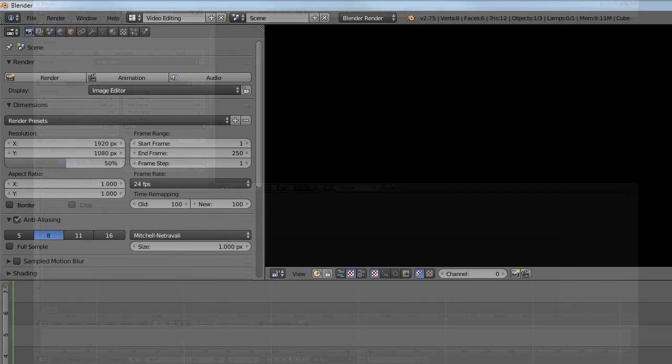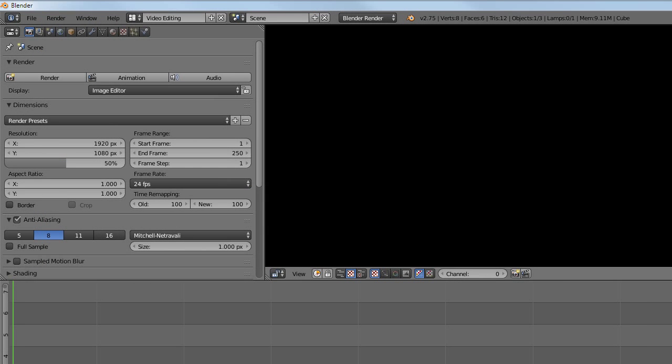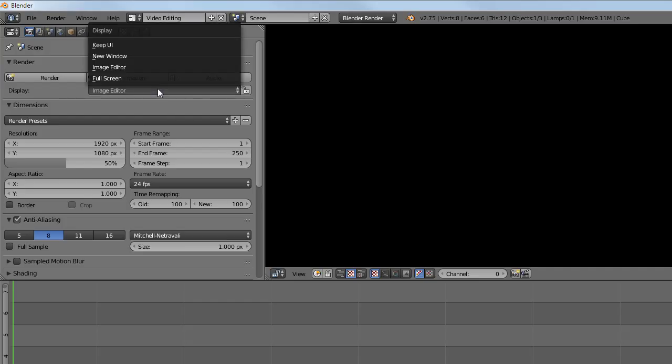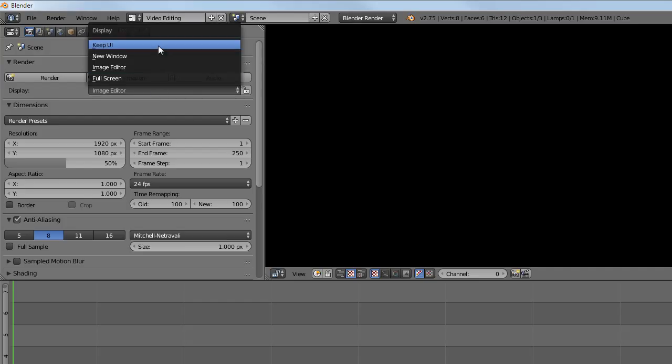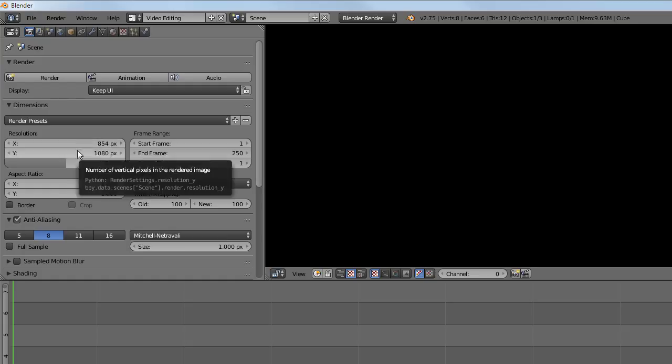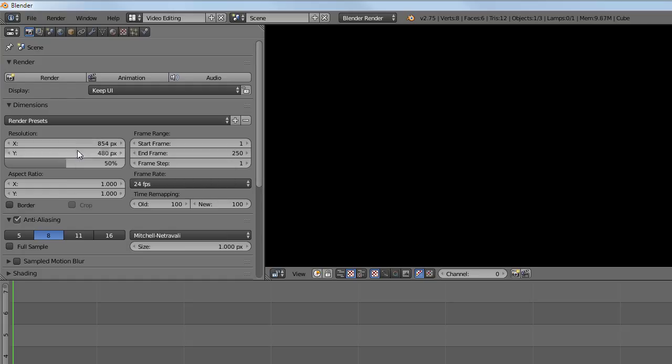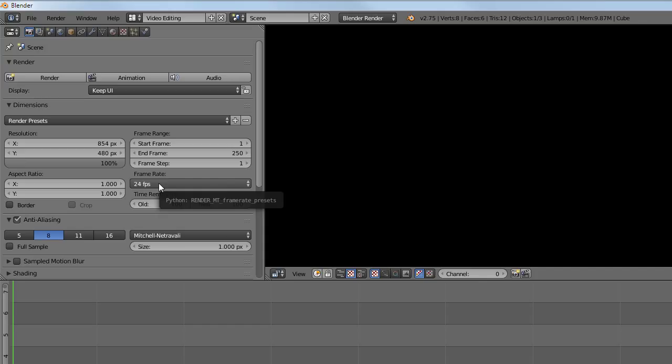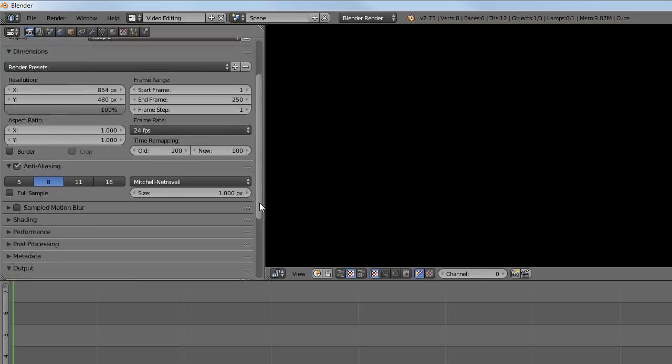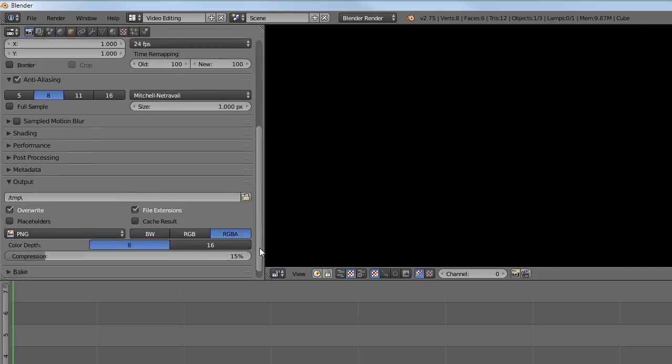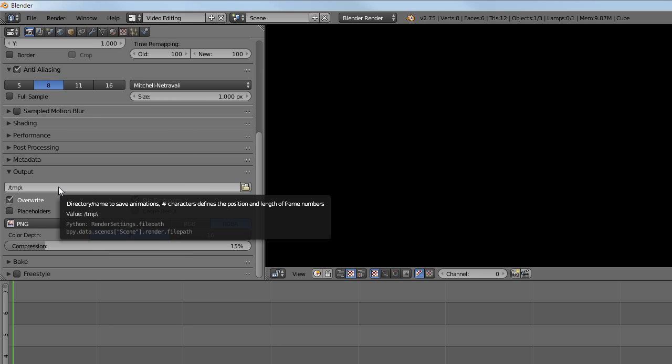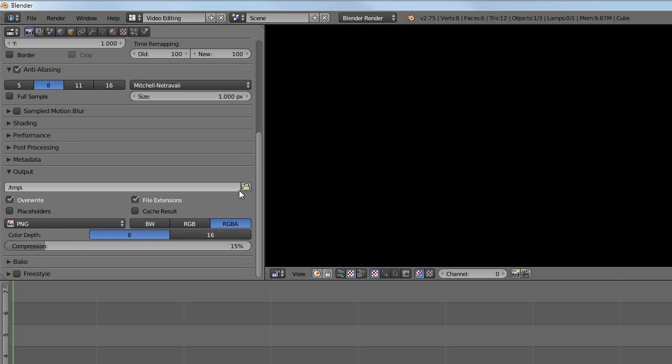The default setting is that a render will be displayed in the image editor, but I want to keep the user interface as it is, so I'm changing this. I want to set the resolution to match my video clips. The frame rate though is more a matter of taste. I actually like to keep the rate a bit higher to make the tutorial feel faster paced. Then it's time to set the output. Choose a place and a name for the video.